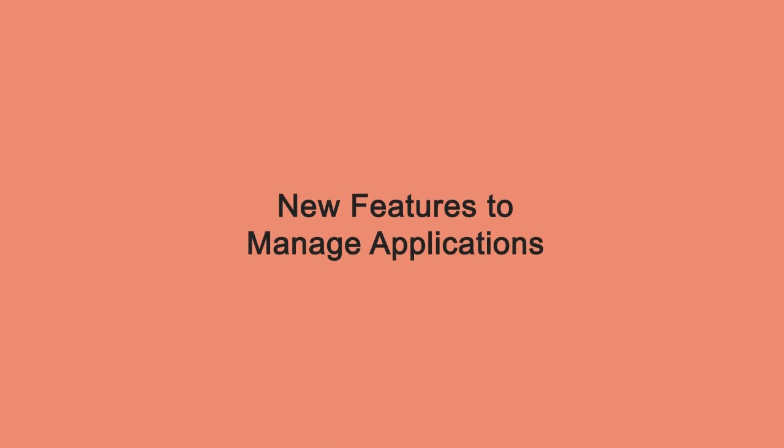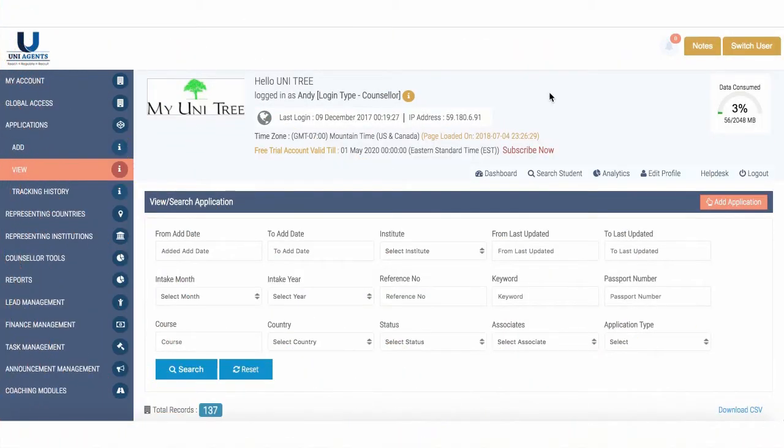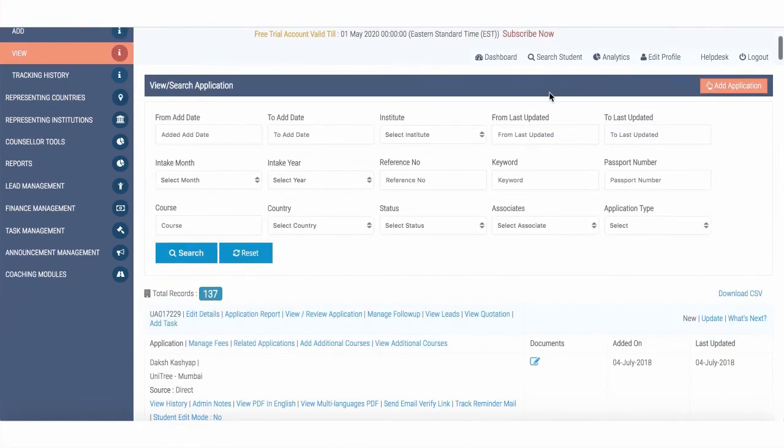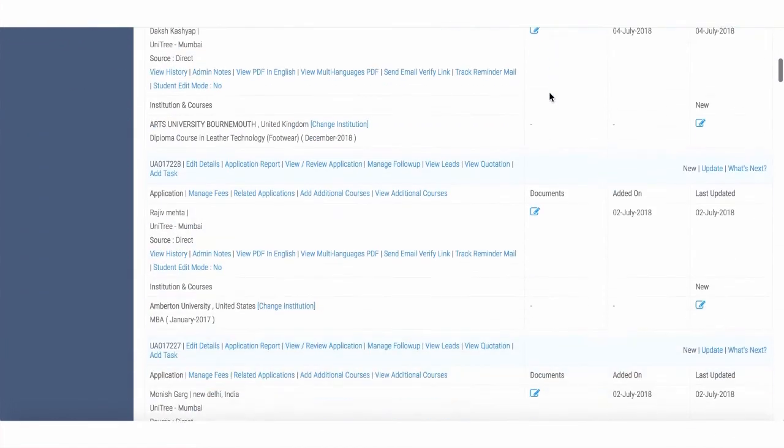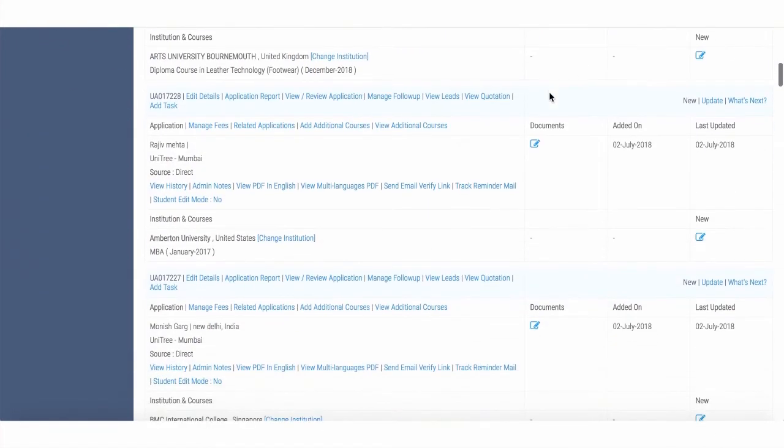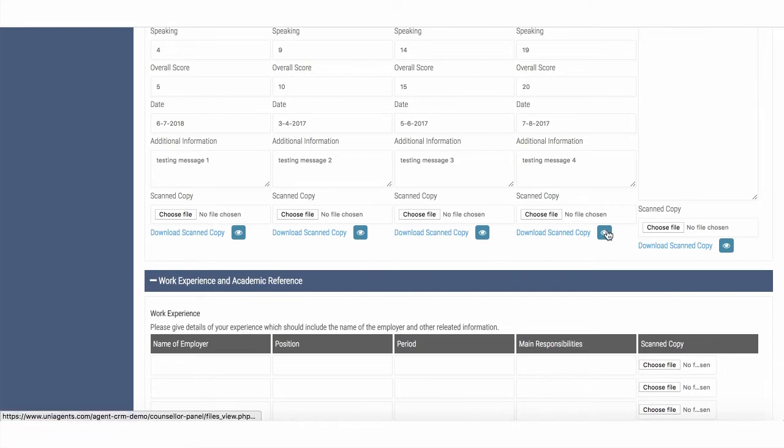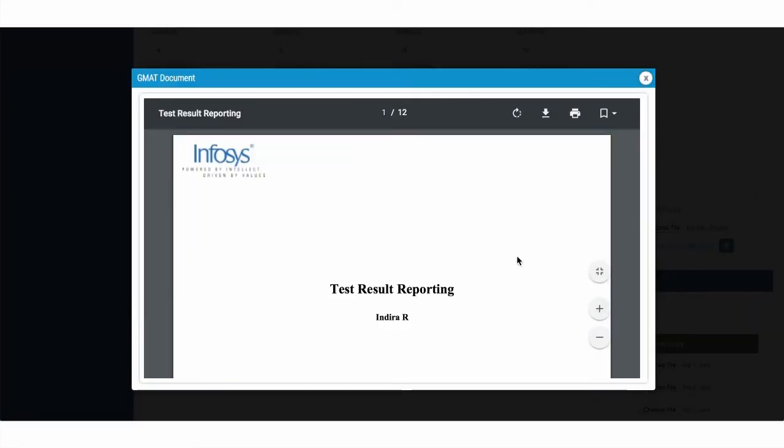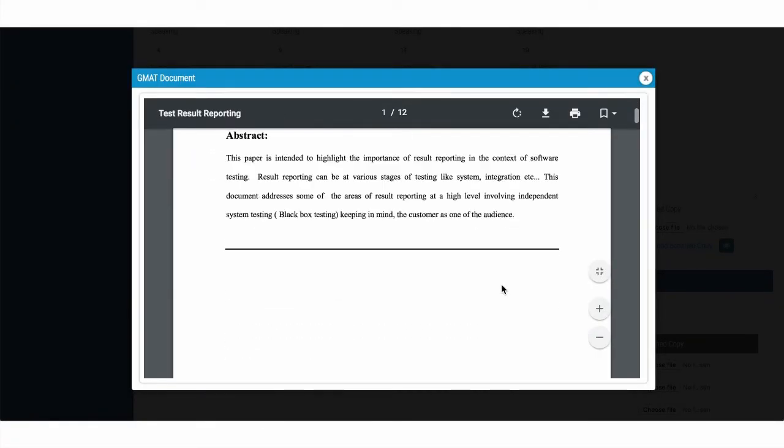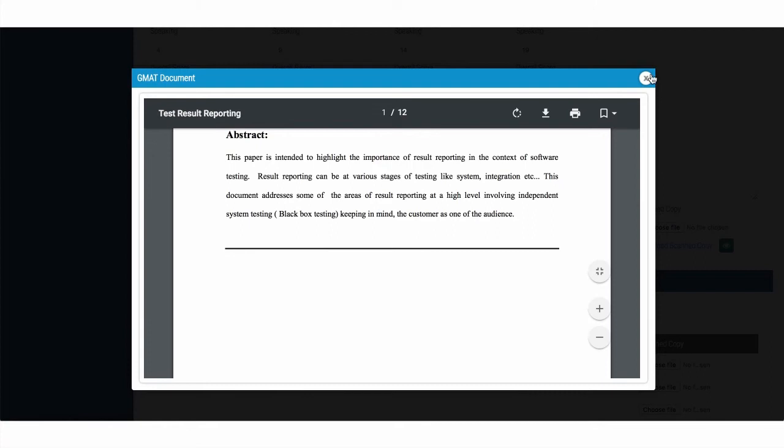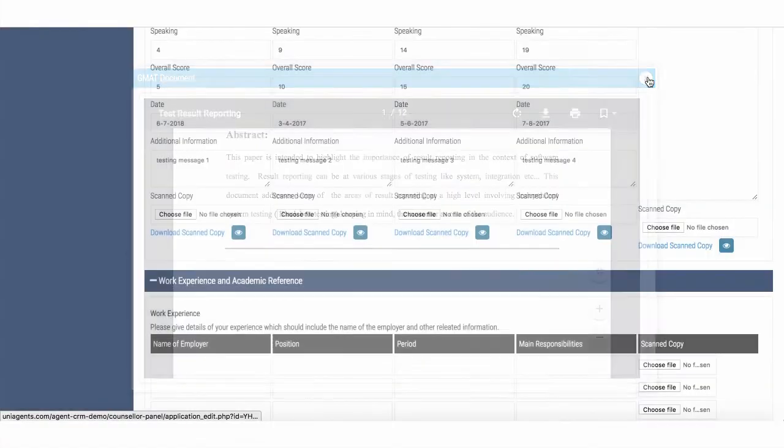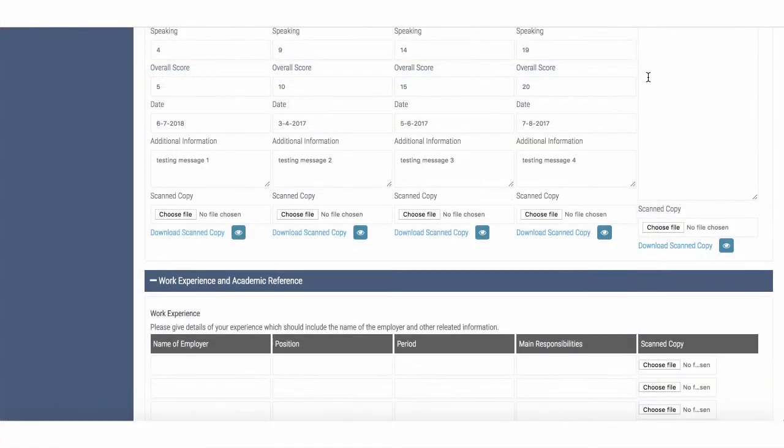Some extremely interesting and important changes have been made to the application part of the CRM. Now, while editing or while viewing the application, you can directly open an application, any of them, and actually view the documents. You don't have to download them. It works exactly like Gmail. So whether it's a PDF, Word, Excel file, an image, you can view any document that you upload without downloading it. And it's in a very friendly manner.